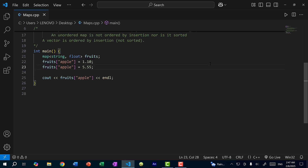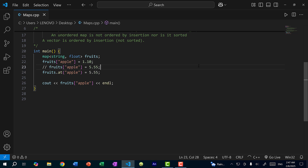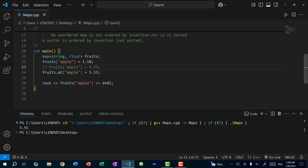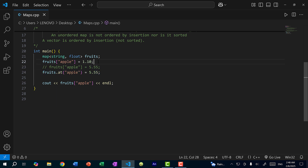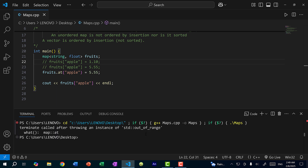You can also use the at() method: fruits.at("apple") = 5.55. If I comment out the bracket syntax and save and run, we've updated apple to 5.55. However, the at() method is different from the bracket operator in that the key must already exist first. With the bracket operator, you set the value and if it already exists, you update it.